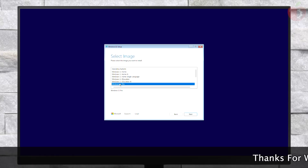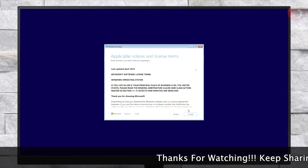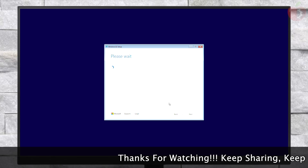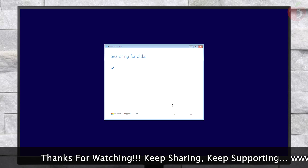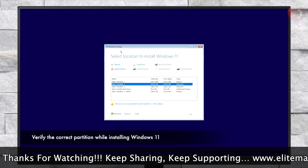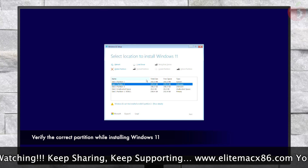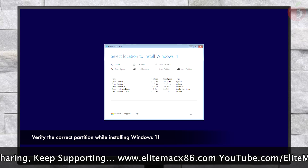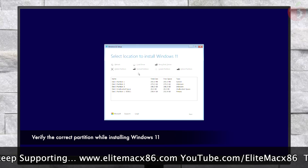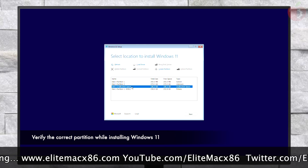From the operating system list, select the OS you want to install and then click Next. Now accept the license terms. Here, select the partition you created for installing Windows — usually it will be the last partition of the disk. After selecting the partition, click Delete Partition. After the partition is unallocated, select it and then click Next.